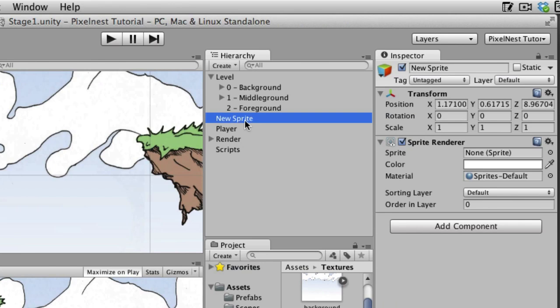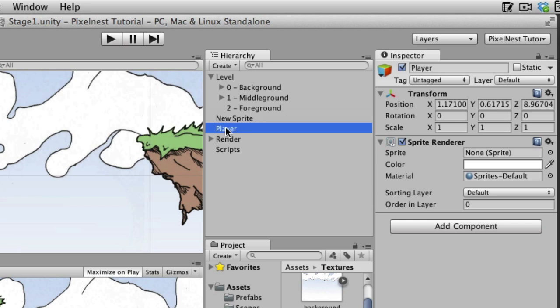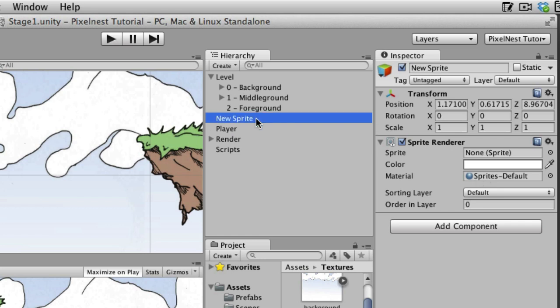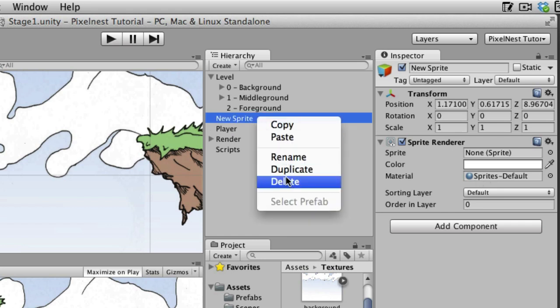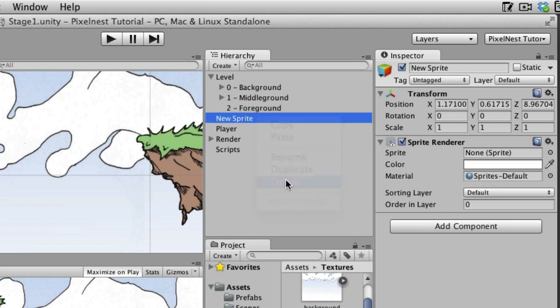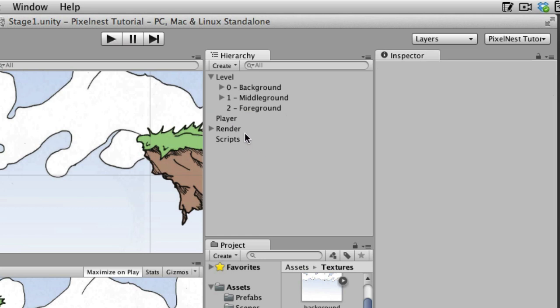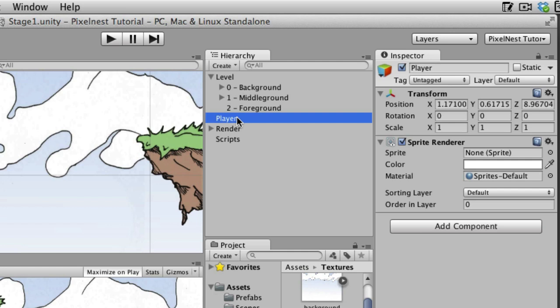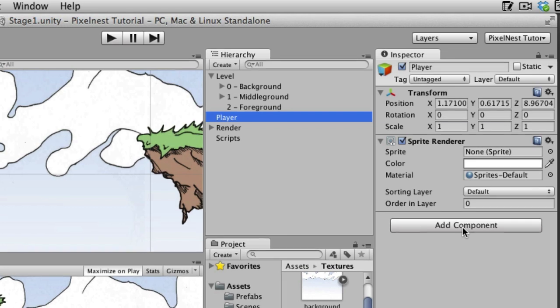If we go up here to GameObject, Create Other, Create Sprite, we end up with this Transform thing and the sprite renderer, just like we have here when we started with an empty game object. So what's cool is that all of these game objects basically start with the same thing, this base game object, and then by adding components, you allow them to do different cool things.